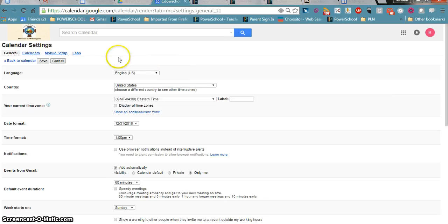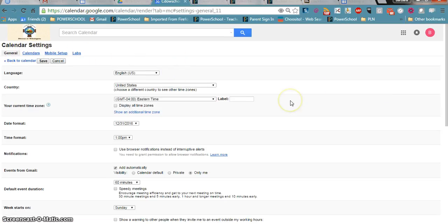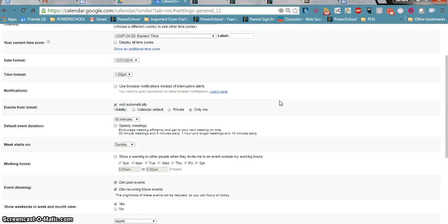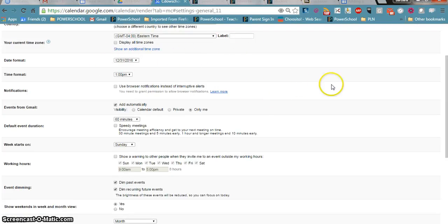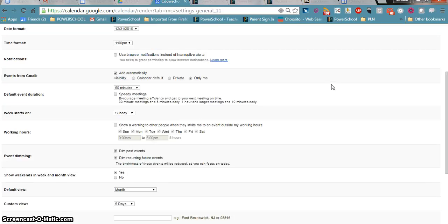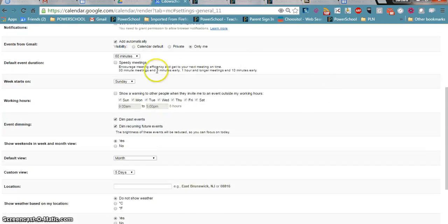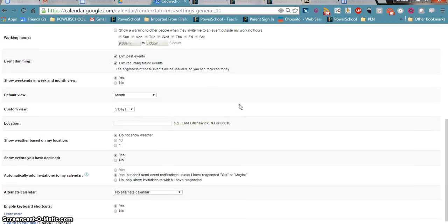I am on the general calendar settings page. If I scroll through this I can see it's Eastern Time, the format of the date, availability and so on.